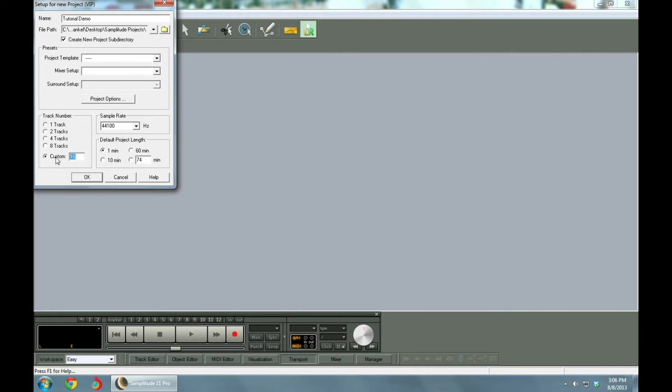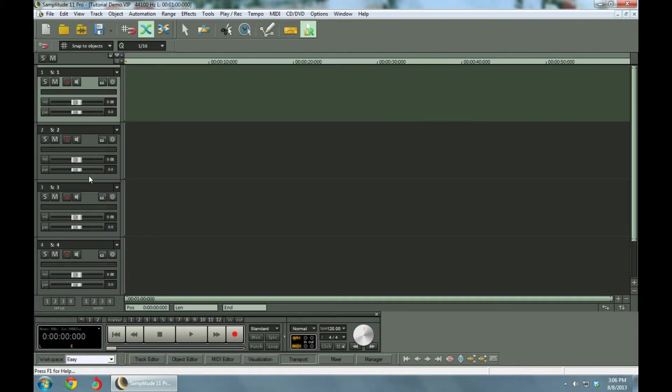We've got four tracks selected, that's also the default. 74 minutes is default. You can make this anything you want - 16 tracks, 32 tracks, 48 tracks, any amount of minutes. Click OK.